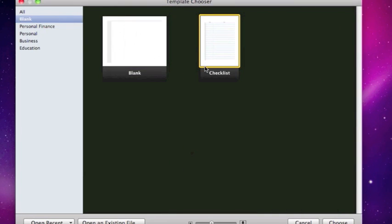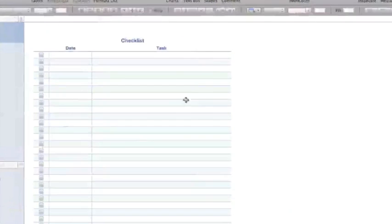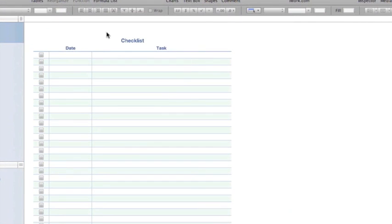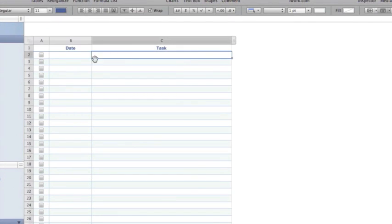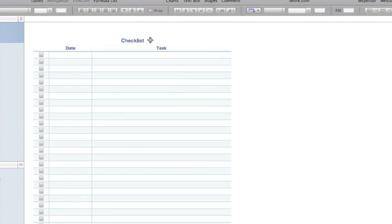We can also open up a checklist and this is kind of a unique feature. Let me give you an example here. When you open it up you simply have created a date and a task and then the ability to check it on and off. So this is a unique feature inside of Numbers 09.